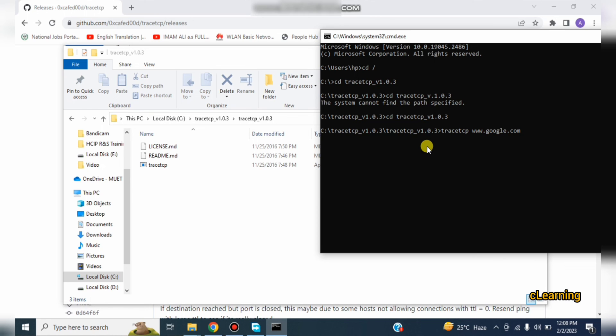You can take the TraceTCP traces here. And also you have to put the port number, so double colon port number from which port number you want to take the traces. So just enter, it will give you the traces of that port number.